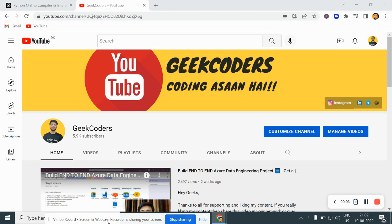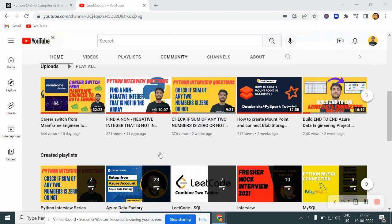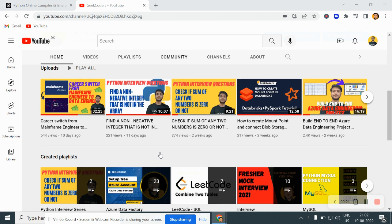Hey, hello guys, welcome back to my channel. My name is Sagar Prajapati and in this video I will be talking about one of the most common interview questions of Python. I'd like to introduce my channel, Geek Coders, where I upload videos on Azure Data Factory, Azure Data Big, SQL, Python and so on. If you're liking my content, you can subscribe to my channel and share with your friends so that everyone will get benefited.